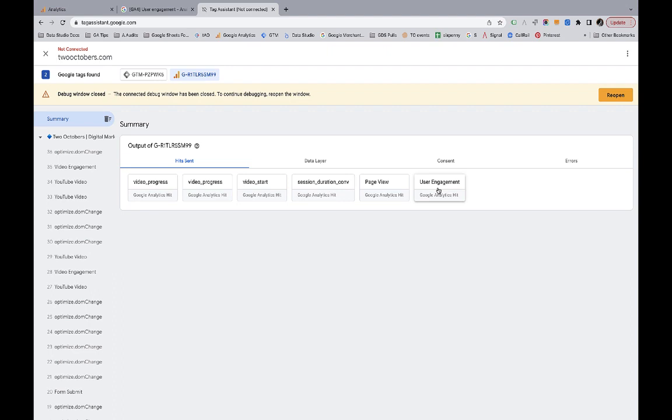I created a slide to kind of show you the difference, the importance of the difference of this calculation. Again, keep in mind, this user engagement event happens when I leave. So when I first view the page, there's going to be a timestamp. And when I leave the site, there's going to be a timestamp. So now let's look at how different that can be from Universal Analytics.